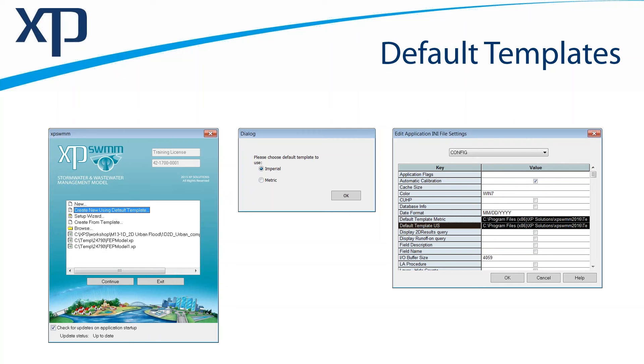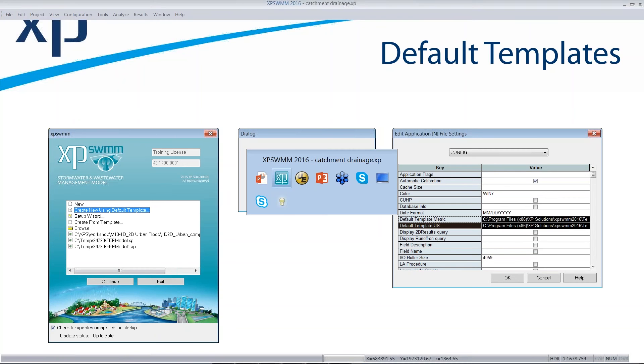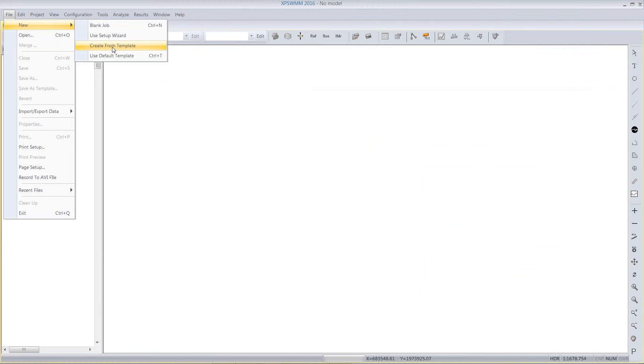It's seed information, so it makes all of your models more uniform. You are supplying the new model with all kinds of base information that would be common. Let me talk about this feature and the default templates. Under File New, we have Create From Template.